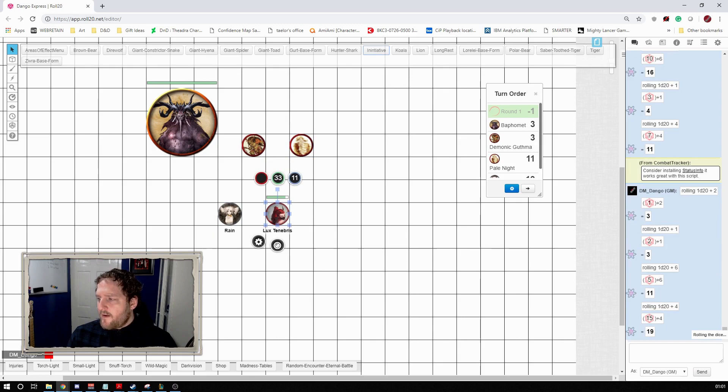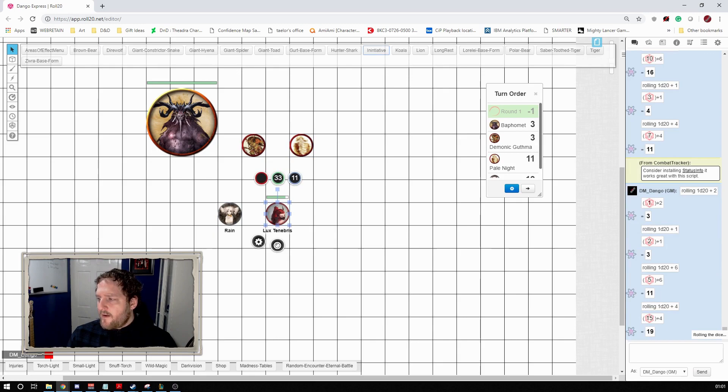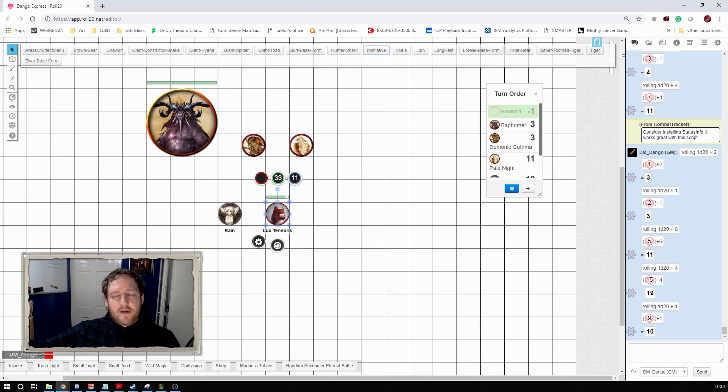Now some of what the API is doing here as well is it's looking in the character sheet of the token that it's linked to and saying what's the initiative for this character, what's their dex mod, what's their initiative bonus, and it's pulling that in. But that's not the bit that is important here.